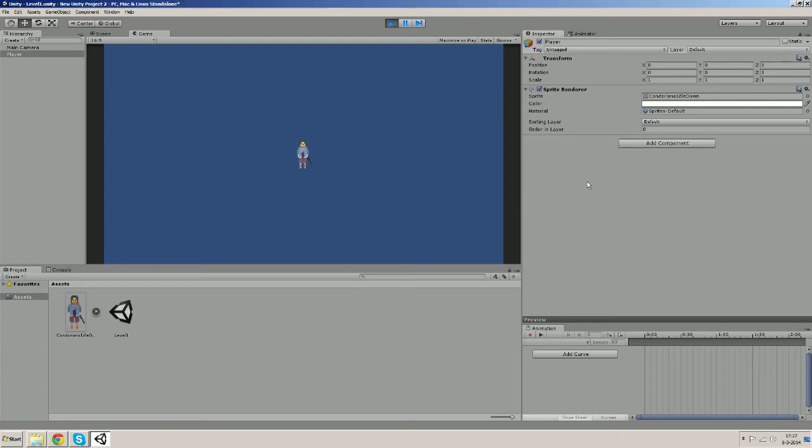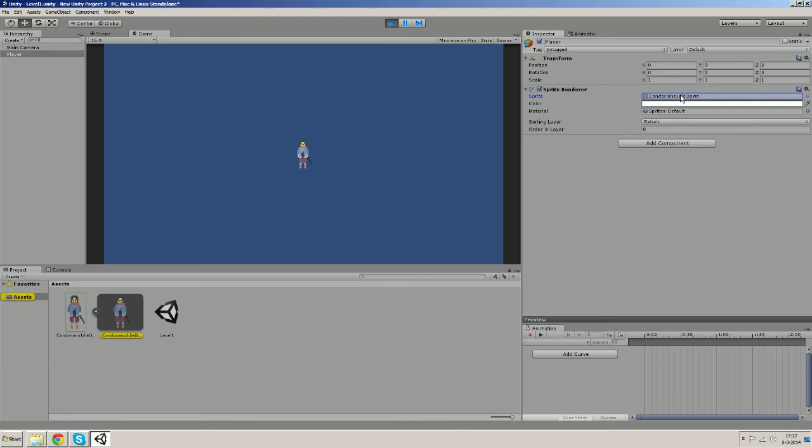But for now it's already good enough to understand that the sprite you see in the game is not the sprite itself but it's the game object that possesses a sprite renderer that has our sprite assigned to it here.